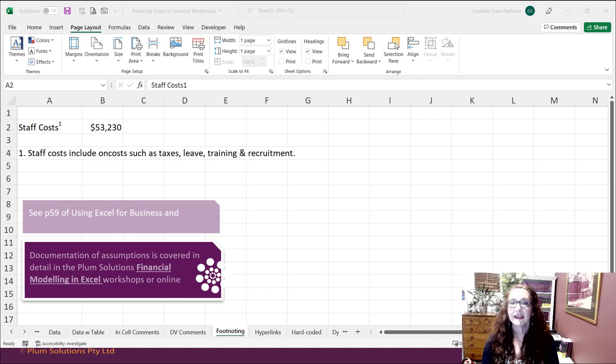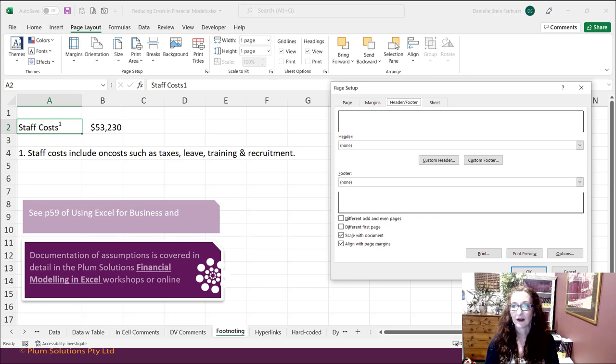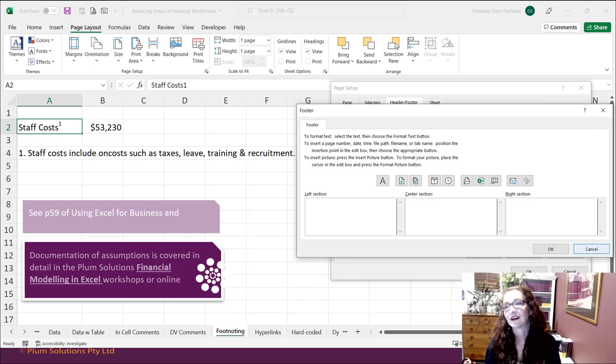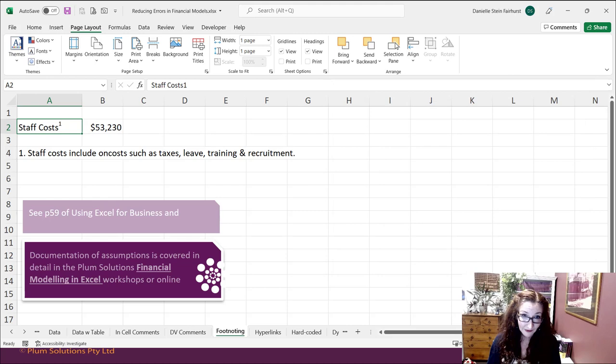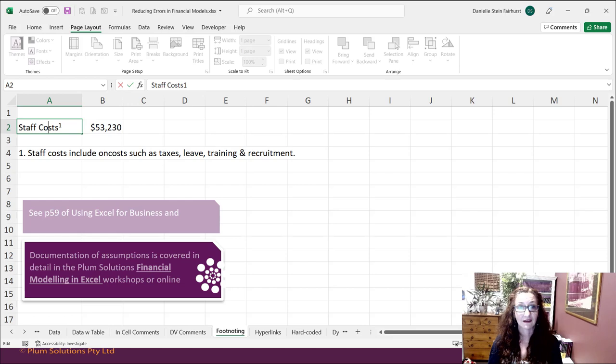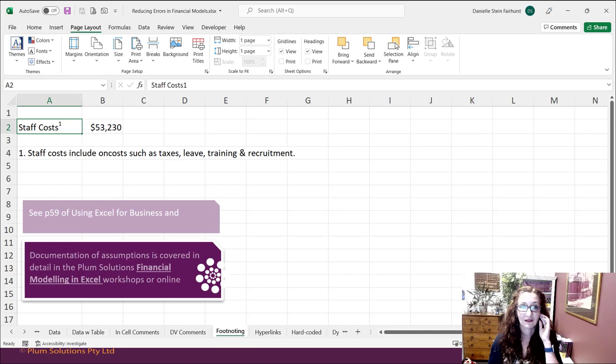The next one is footnoting. You can go to Page Layout and into the header and footers there. I'm not a huge fan — you can't link to it, you're not going to see it unless you print, and I personally don't use it a huge amount. Sometimes it's useful to see the file path or the tab name. I find for financial modeling this kind of footnoting is a lot more useful — you highlight text, go into the font, and actually change it to superscript to show it as a footnote. It prints out really nicely.